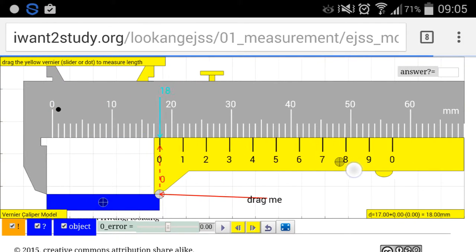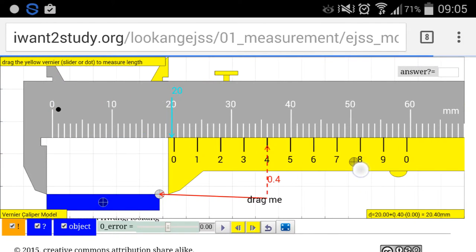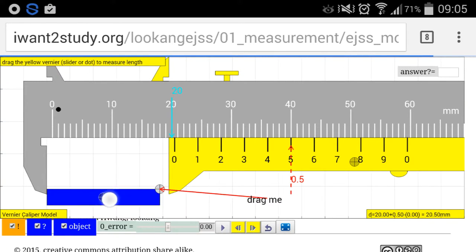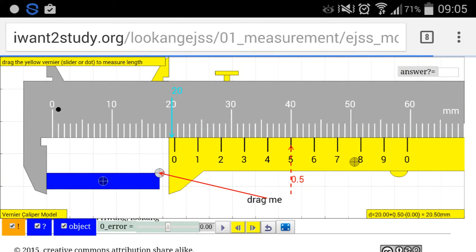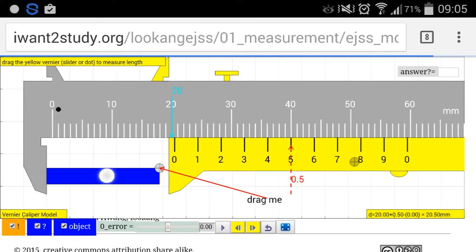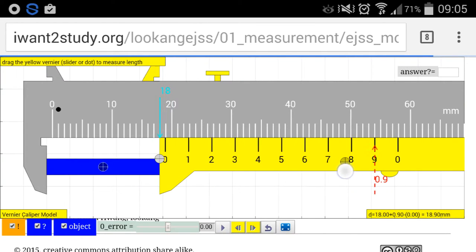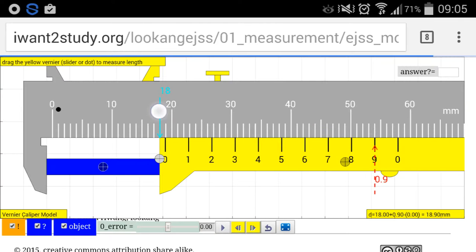I'm using my handphone, a Note 3, to demonstrate this particular learning activity that you can do with this applet or simulation. You could take out the jaws, you could even enlarge the object that you want to measure and close it back in.